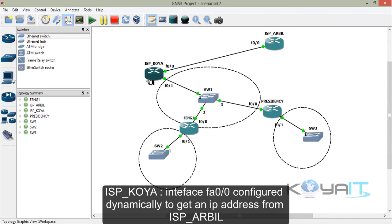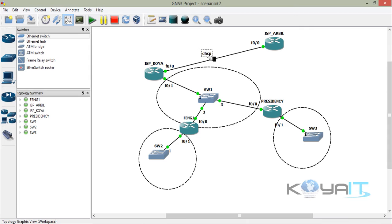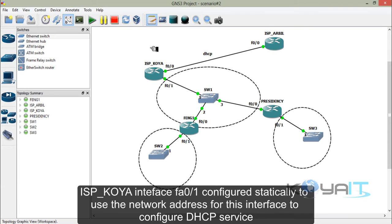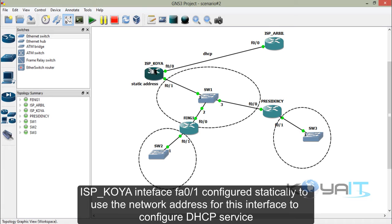For ISP in Koya: interface FastEthernet 0/0 is configured dynamically to get an IP address from ISP in Erbil. Interface FastEthernet 0/1 is configured statically using the network address for that interface in order to configure the ISP DHCP service.